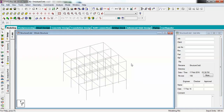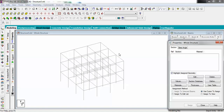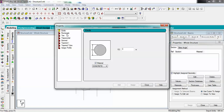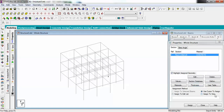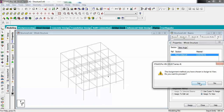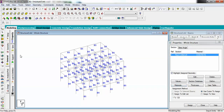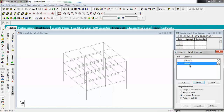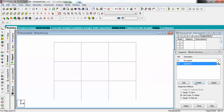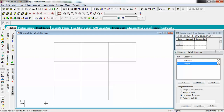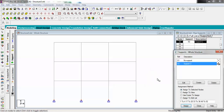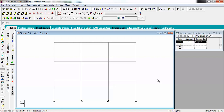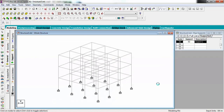Now we have to define some specifications for this structure. Go to General and define a standard rectangular cross-section with dimensions 0.25 and 0.2 meters. Assign this to the whole structure using 'Assign to View.' Now let's create supports — I'm going to create a fixed support. Orienting the structure from the Z direction makes it easier to select the base nodes and assign the fixed supports. After rotating, you can see the supports have been assigned.